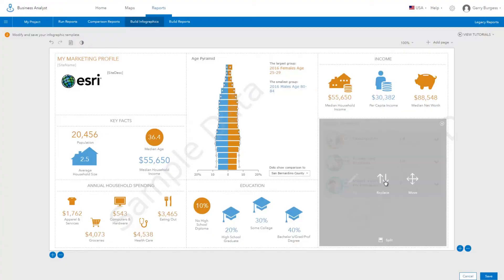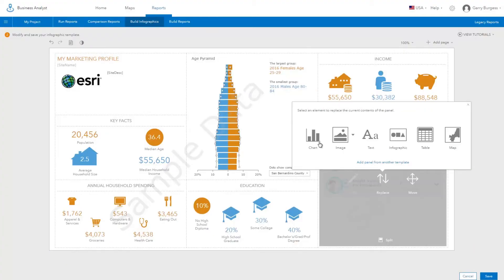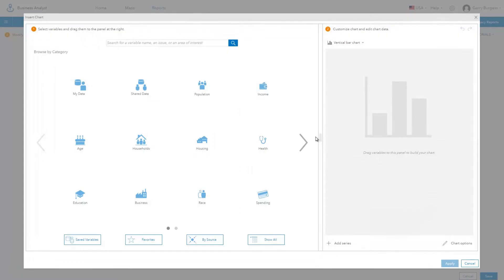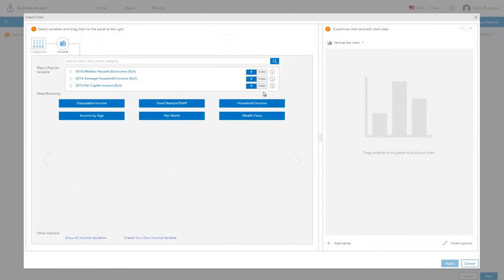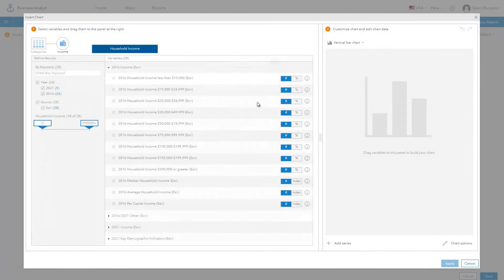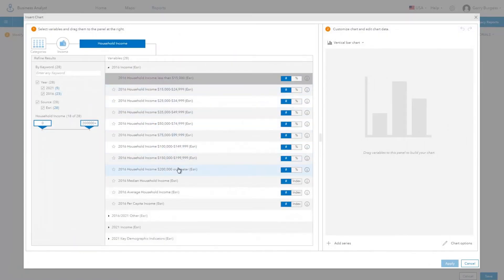You can replace panels with other content. For example, you may want to replace a panel with a chart that has more detailed information about income in an area.